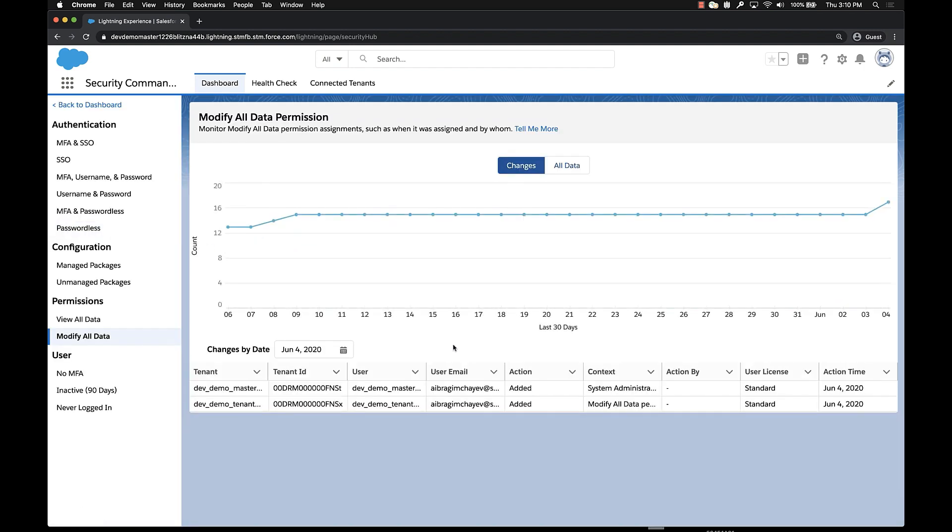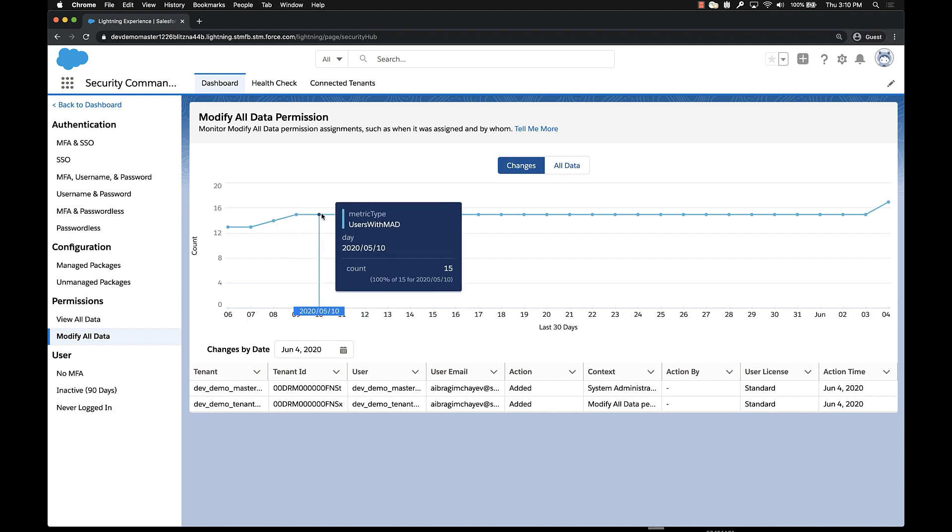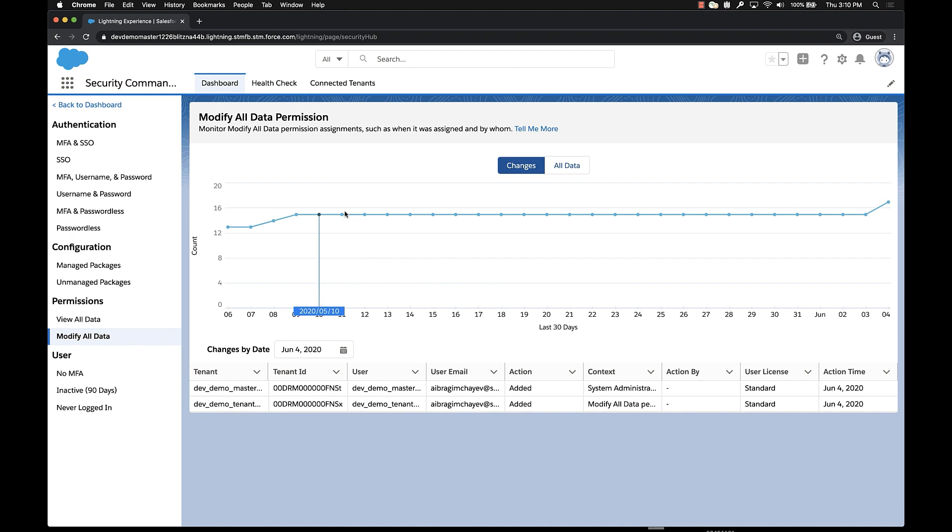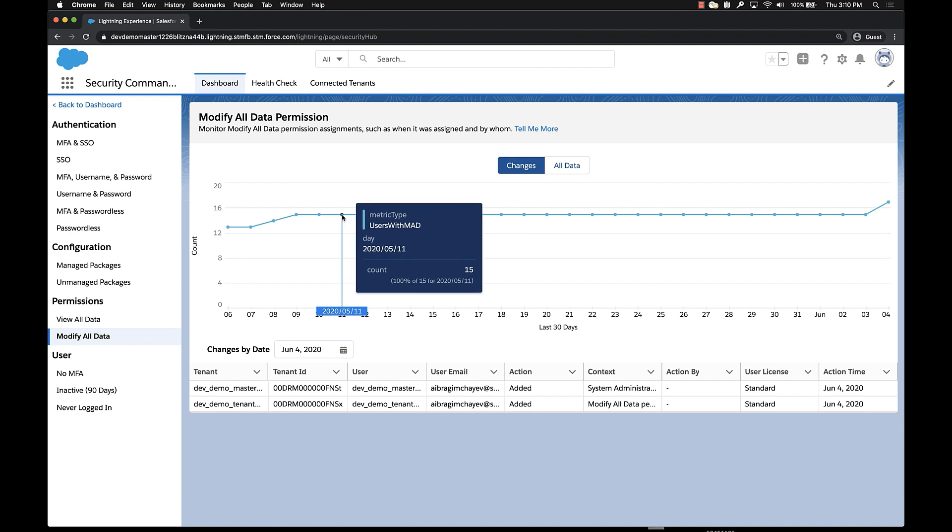When we get to the detail page, you see at the top a time series chart that's actually showing you the total number of users in your orgs that have this permission across the last 30 days. Each dot on the line is a specific day. You can hover over it and see the number of users that have the permission on the day that you're looking at.